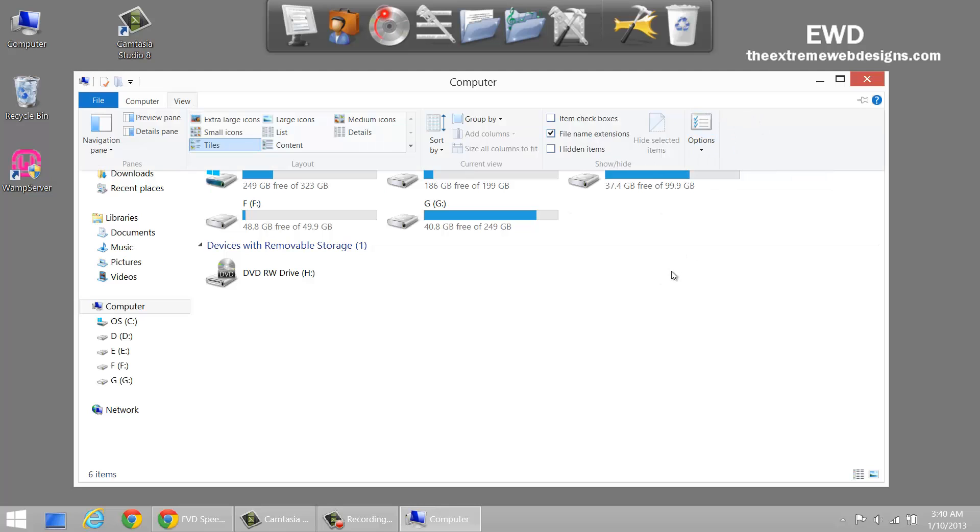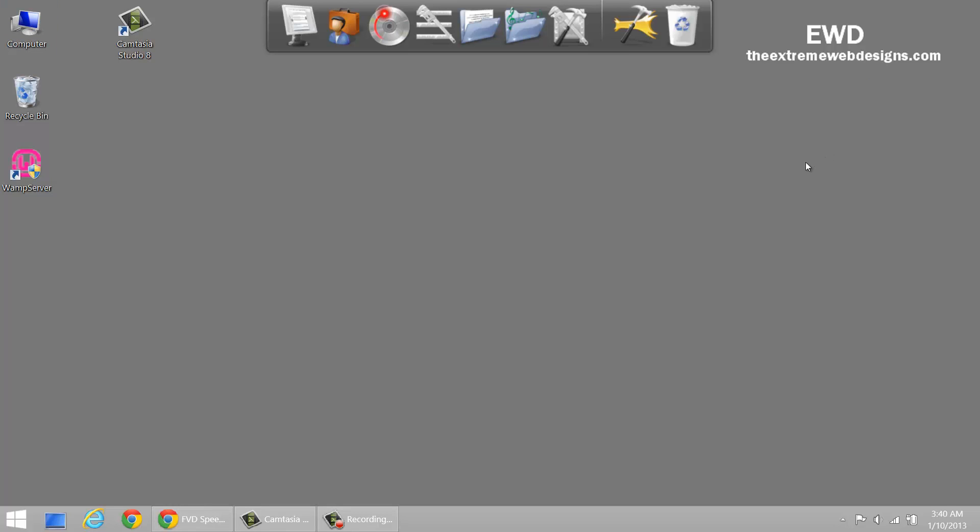So that's how you hide and show folders and files in Windows. If you guys enjoyed the video, feel free to like it, comment and subscribe to the channel. Thanks for watching.